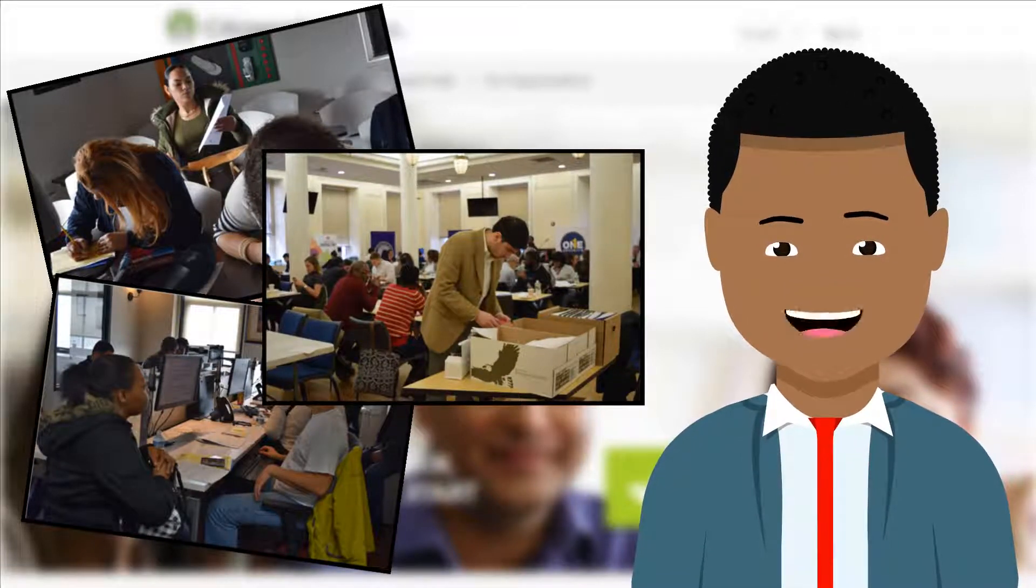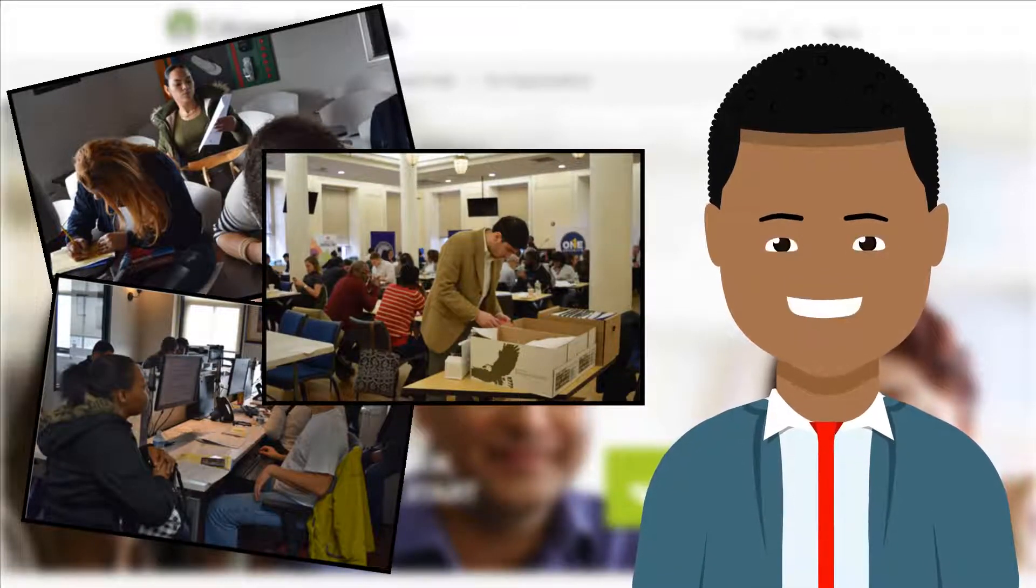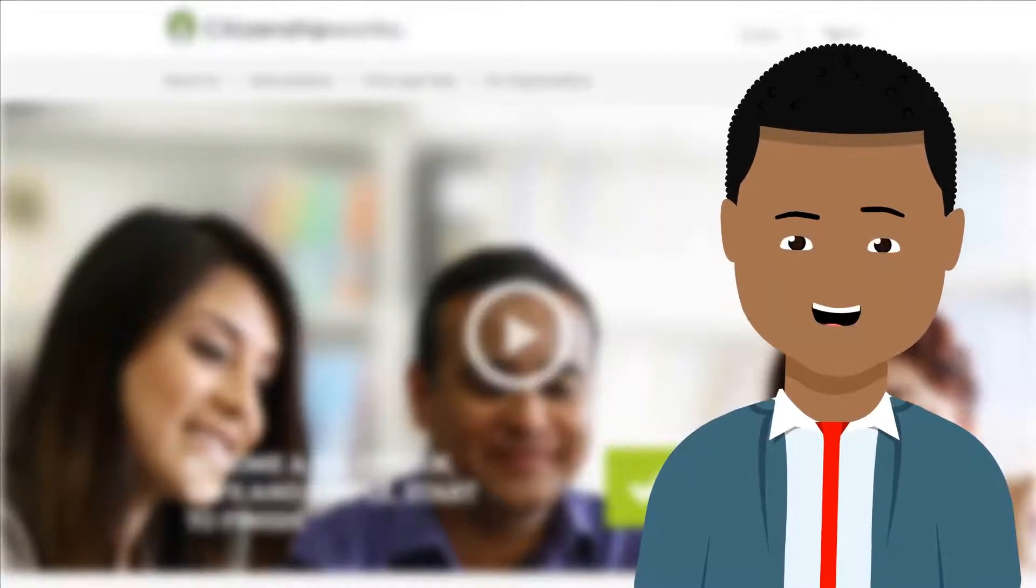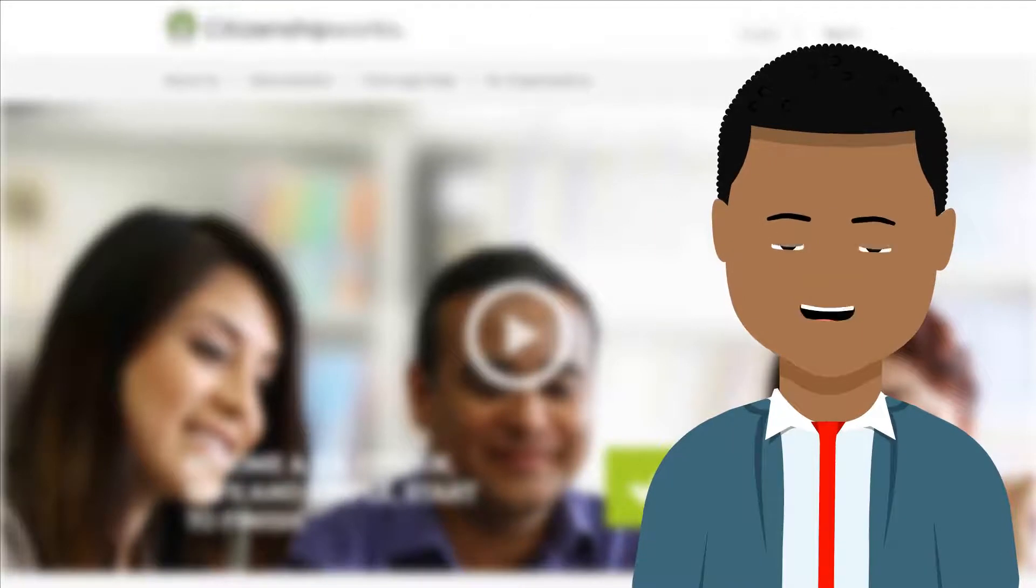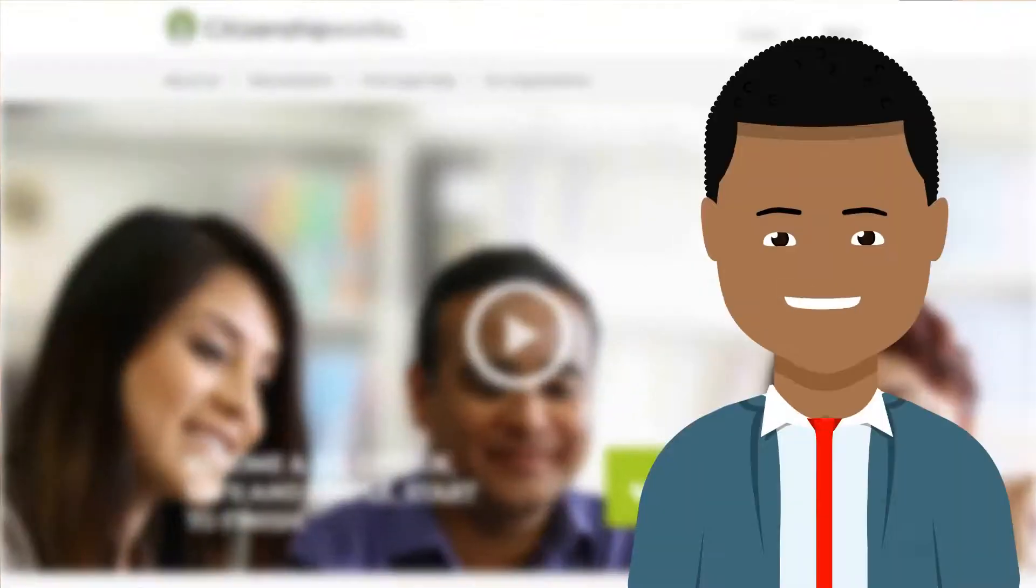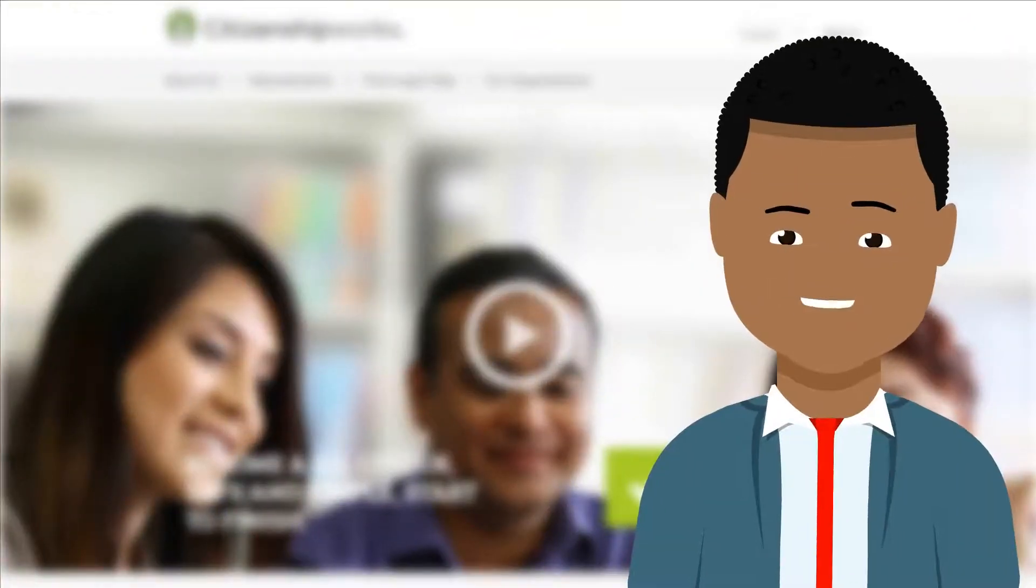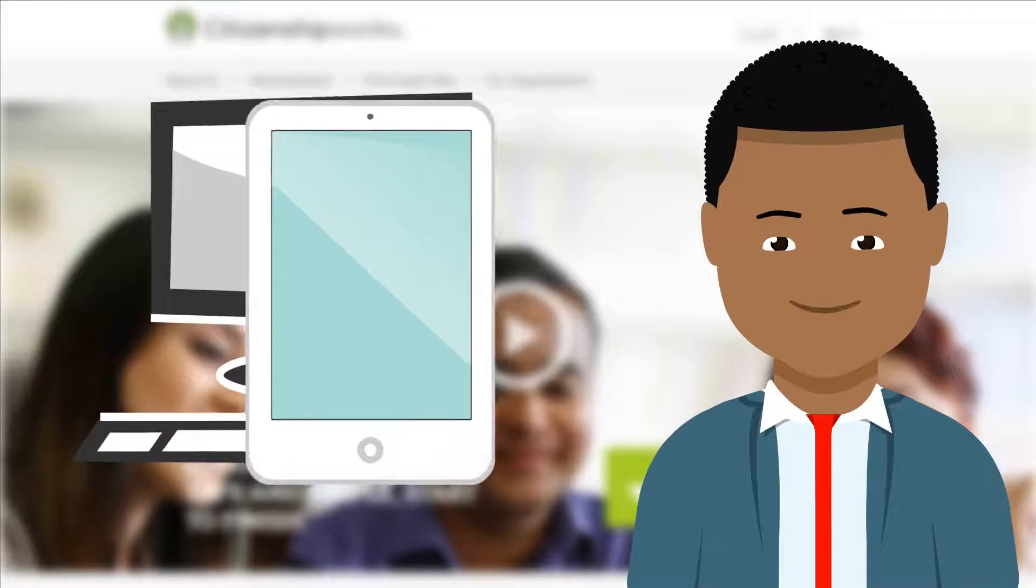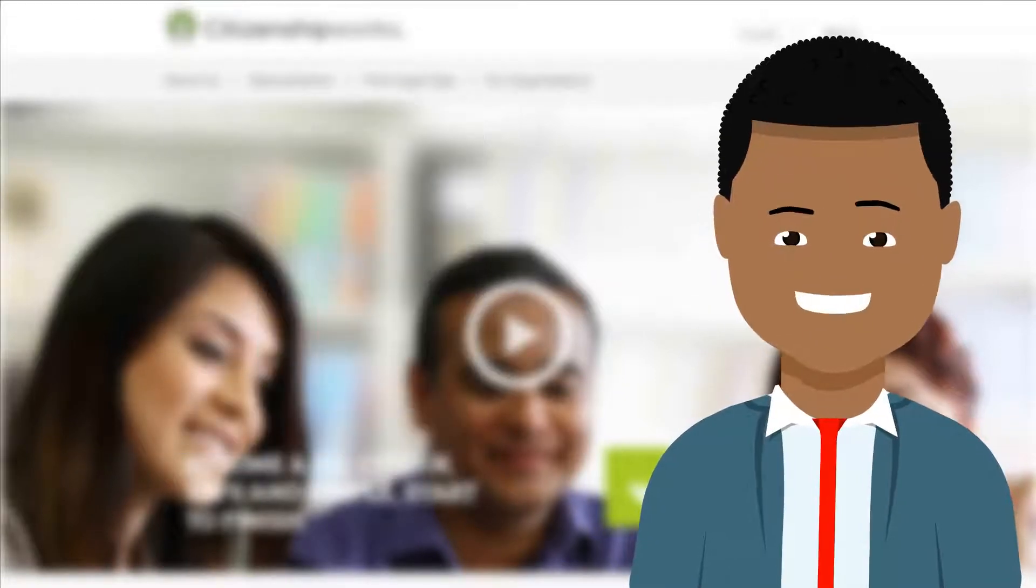Also, you will be able to have immediate access to your application from any location. You can use CitizenshipWorks on a computer, tablet, or smartphone.